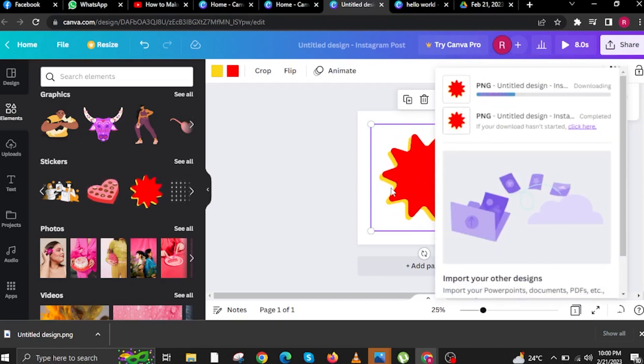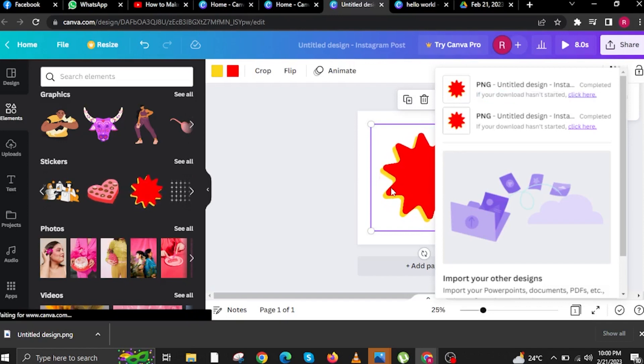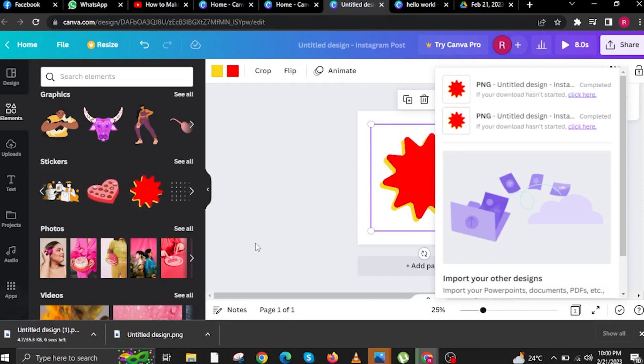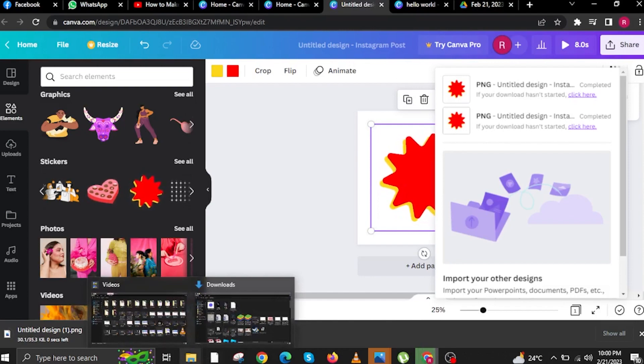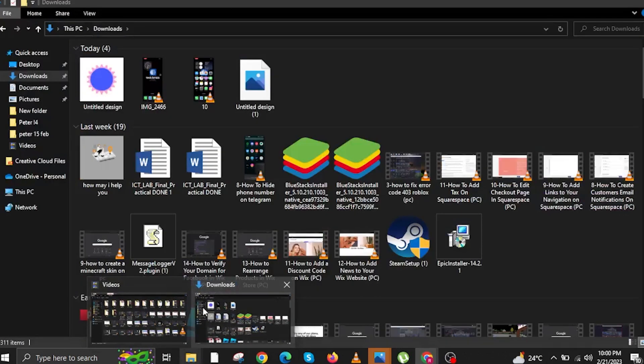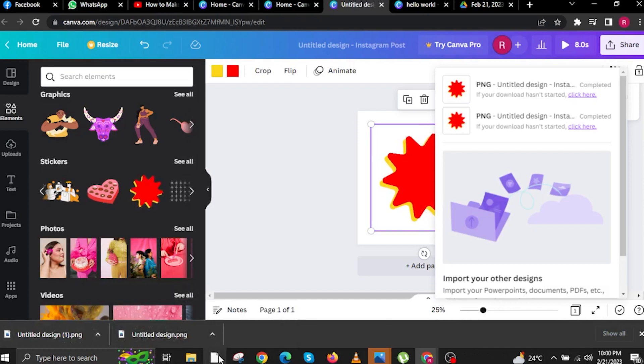Wait for the website to finish downloading. Once you're done, go to your folders, Downloads, or wherever your default downloads go.